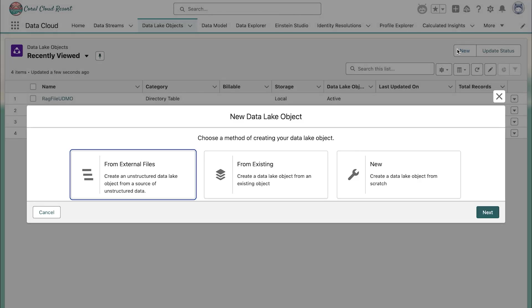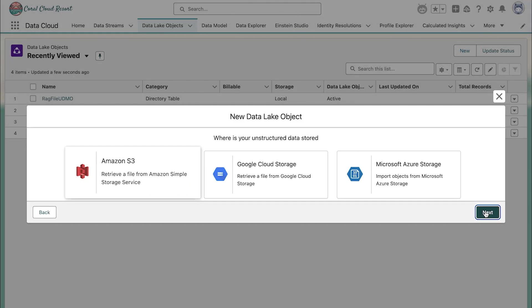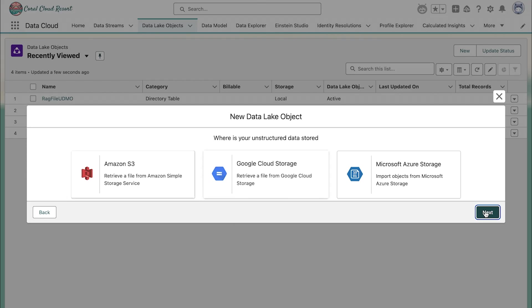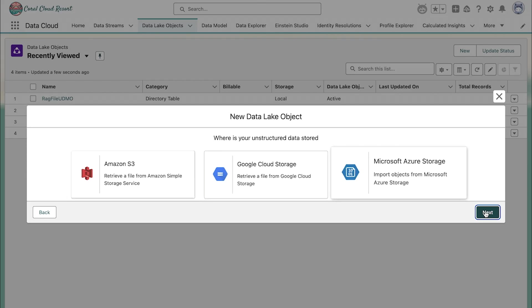For unstructured data, they can use an object or blob storage connector like Amazon S3, GCS, or Azure.